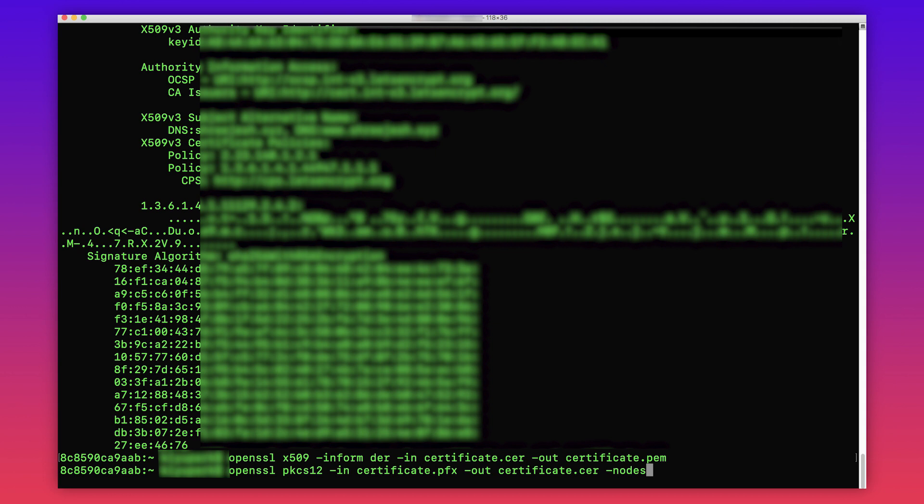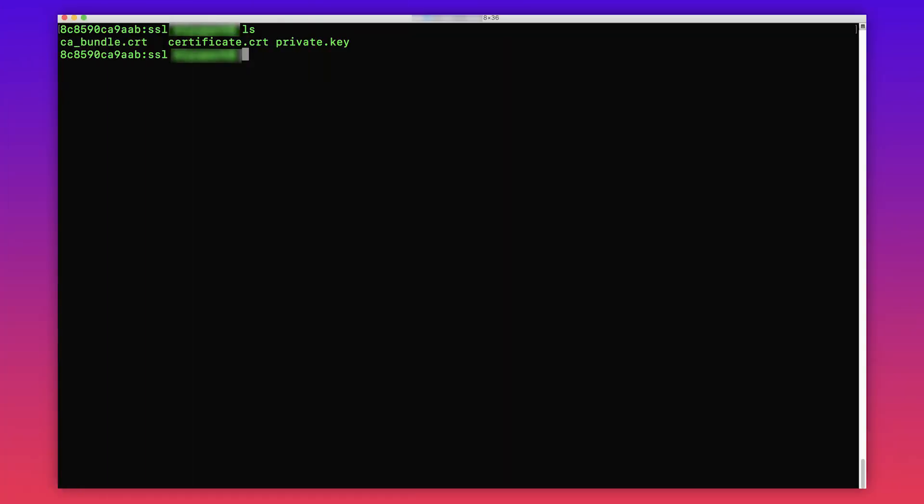Now let's perform the steps to upload a certificate to IAM. As you can see, I have three files here: ca-bundle.crt, certificate.crt and private.key. Certificate.crt is the public key and ca-bundle.crt has the root and intermediate certificates. ca-bundle is also known as the certificate chain.